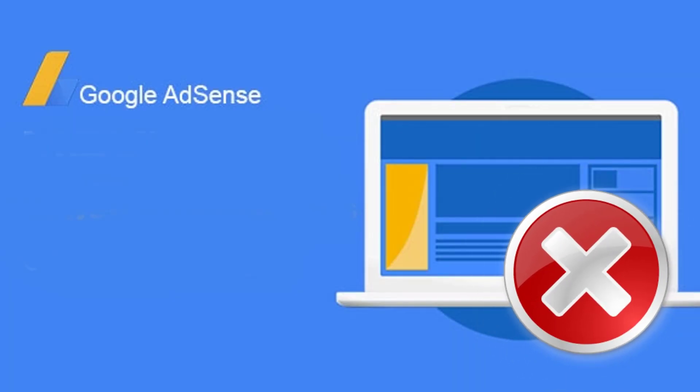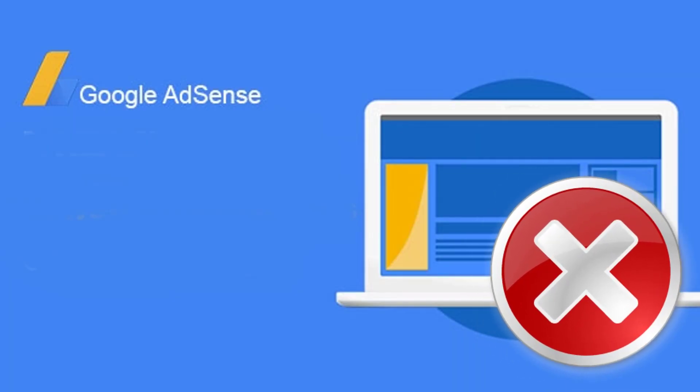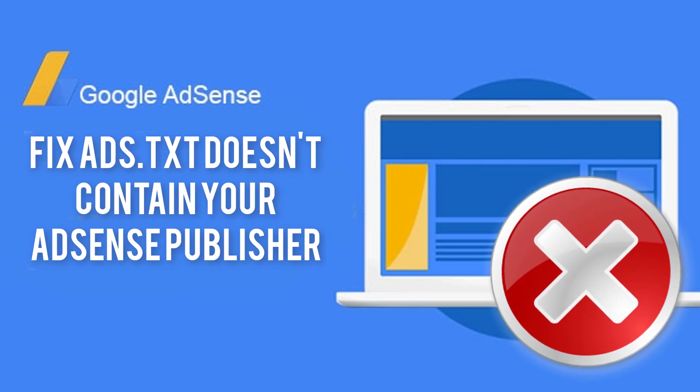Hi there, it's Dino Redwell from rockmedia.com. In today's tutorial I'll be showing you how to fix ads.text doesn't contain your AdSense publisher ID or AdSense issues.